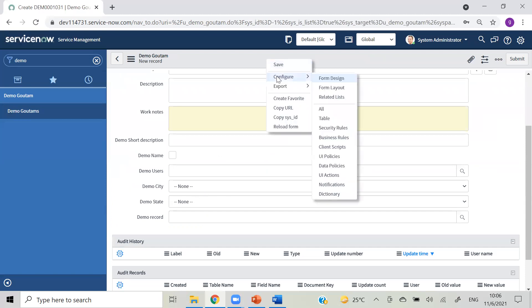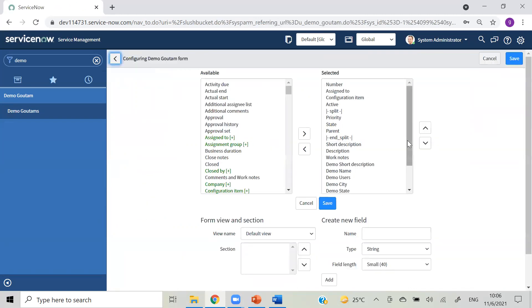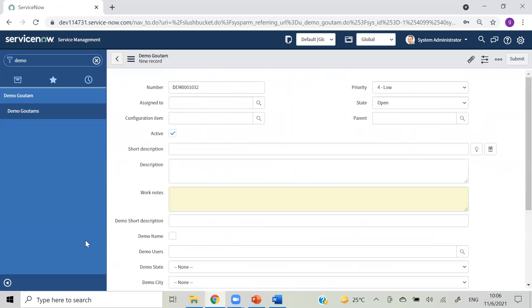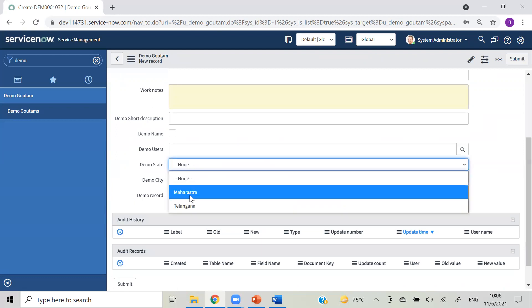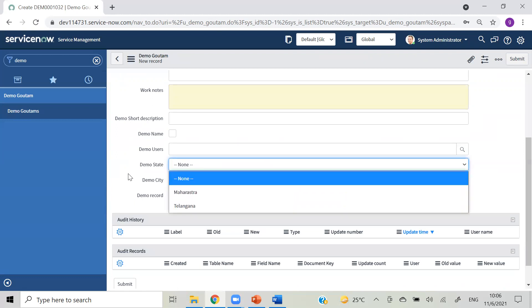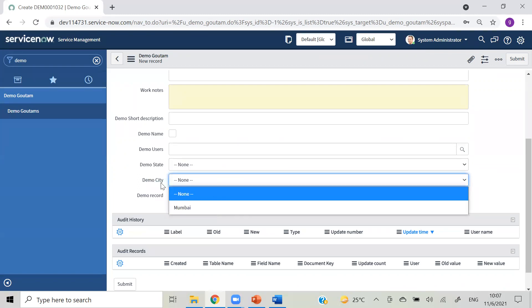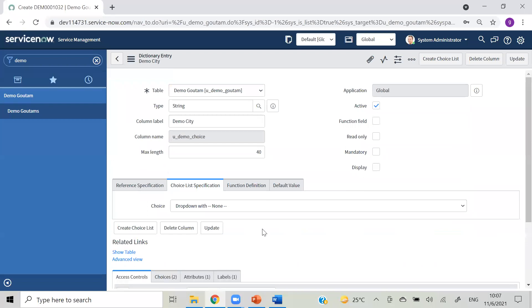Let's rearrange that so we can work on the dependent functionality. I'm moving demo state to the top and demo city to the bottom. In demo state we have Maharashtra and Telangana, and in demo city we have only Mumbai. I will reactivate the Hyderabad city choice which we have.